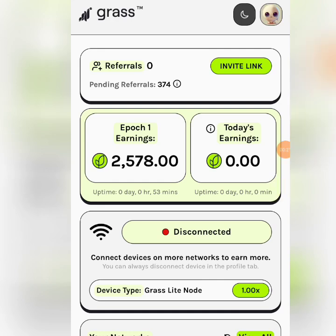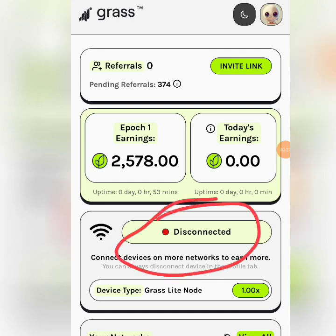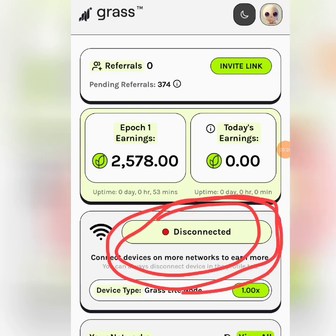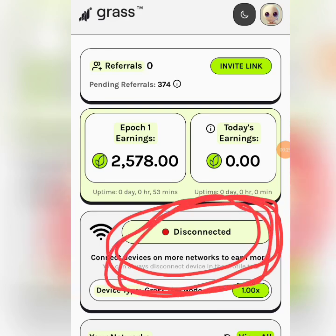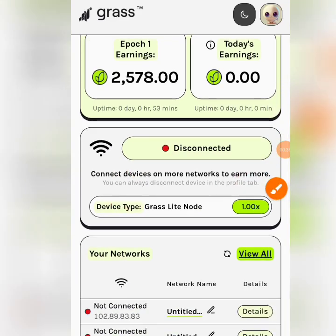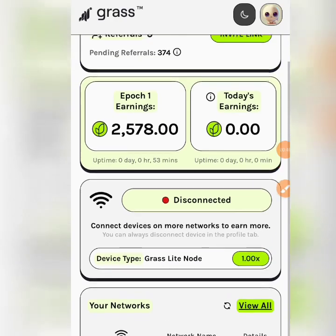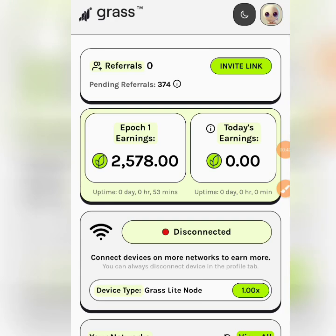For you it's going to show 'Connect' because you have not connected at all. For me I'm already connected, but all of my devices that are connected are currently disconnected. You can connect up to 1 million devices. If you scroll down you will see the amount of devices you've connected, but none is active for now.